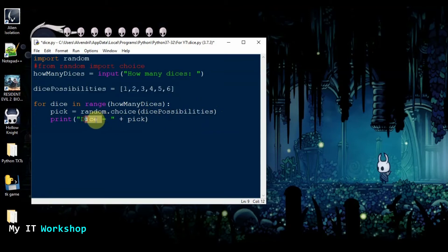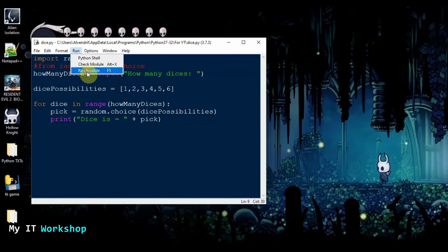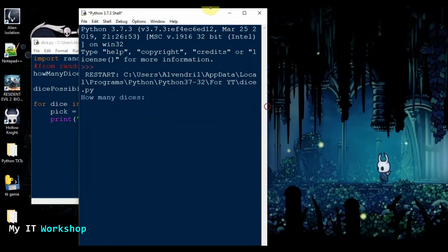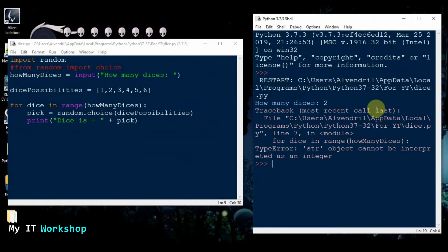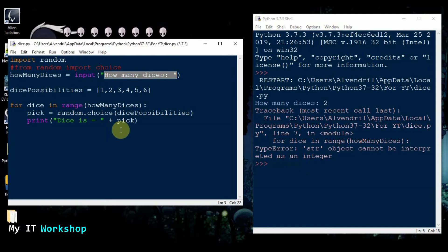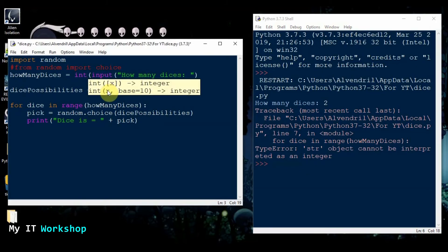Then we print dice and dice equals pick. But this is going to give us an error, and I'm going to show you why. I save it, run it — how many dices — let's try two. It's giving me an error: 'a string object cannot be interpreted as an integer.' When we ask the client how many dices, it saves that number as a string even though it's a number — that's just the way it works.